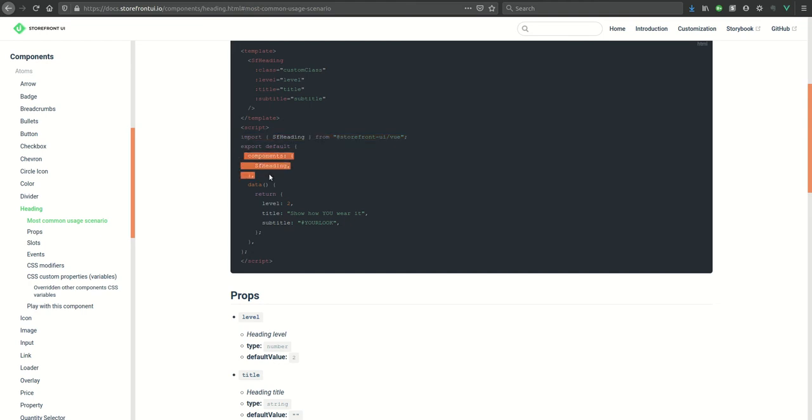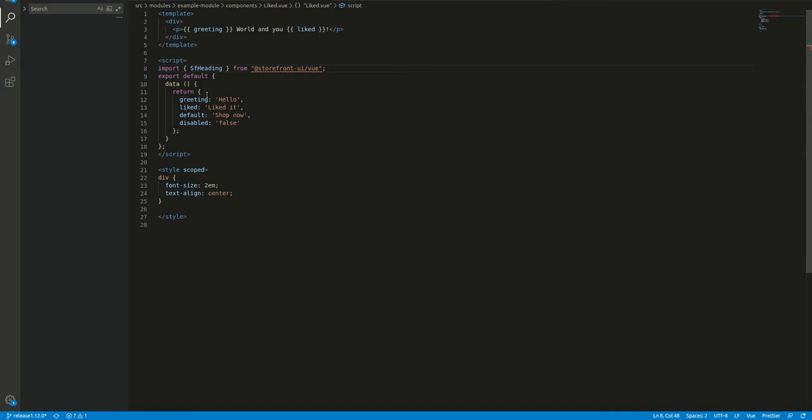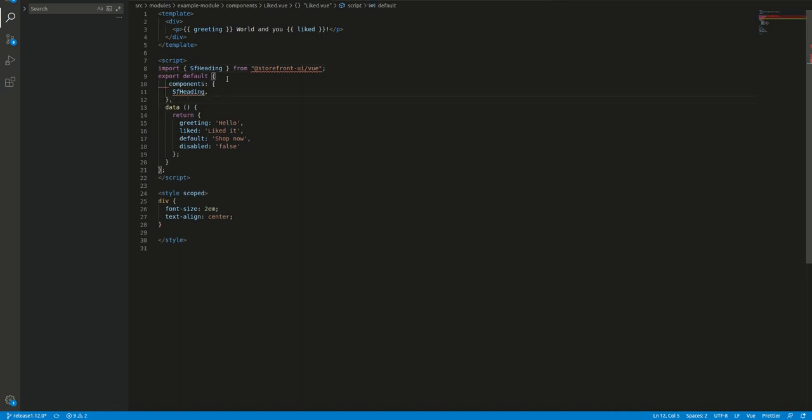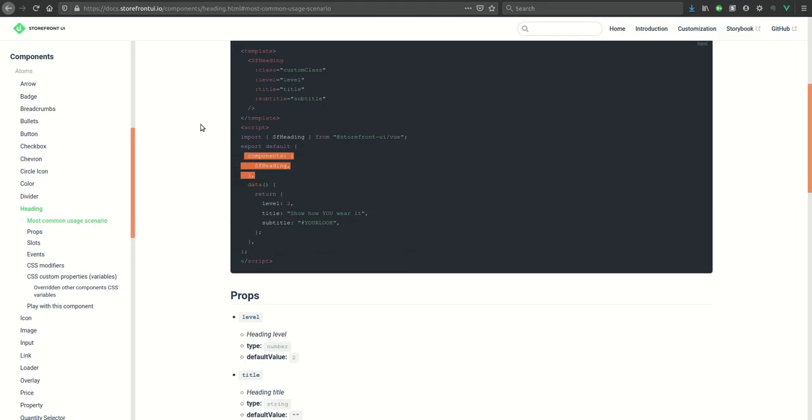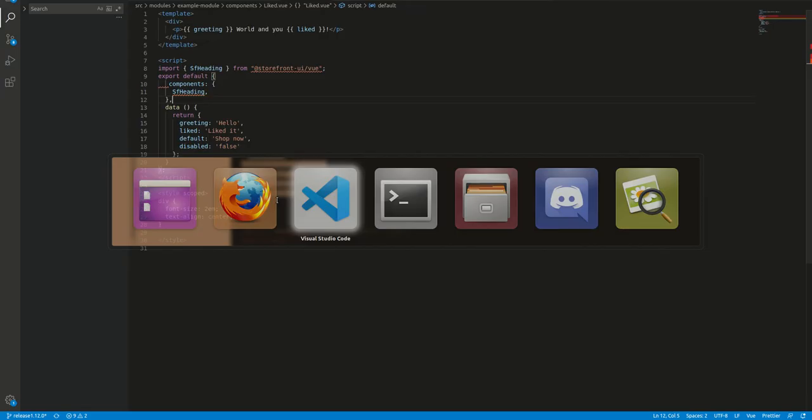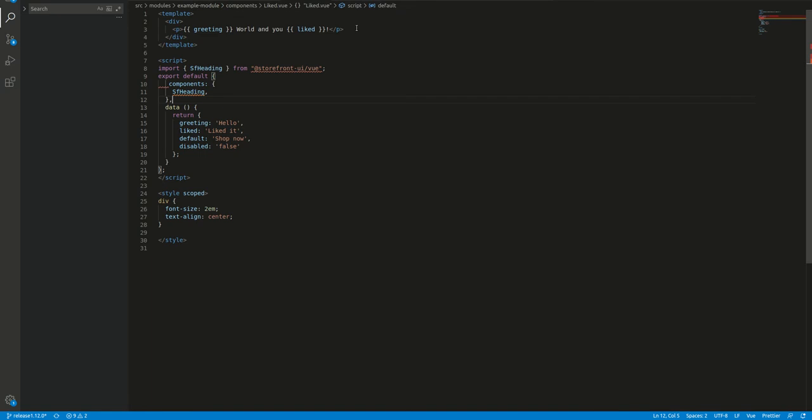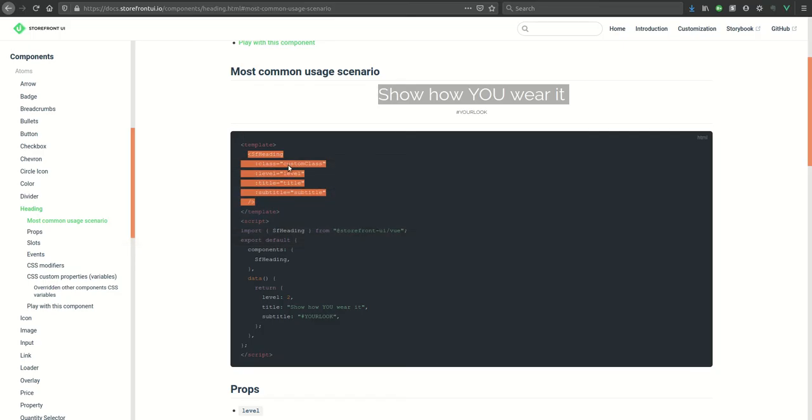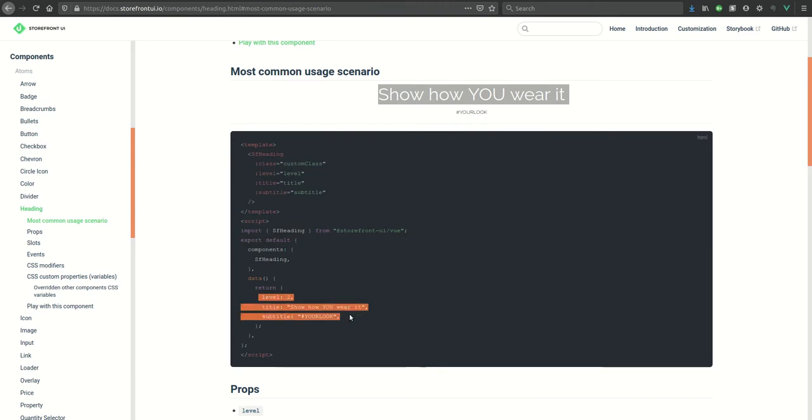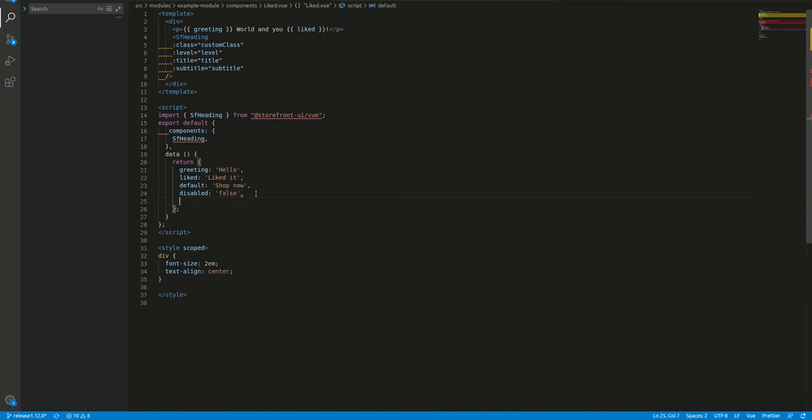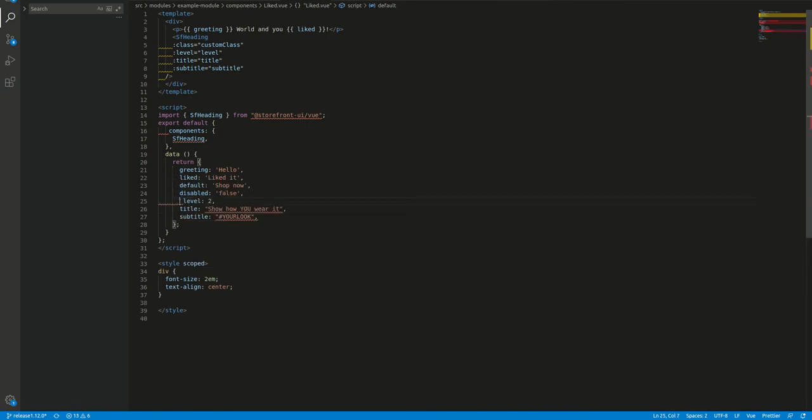Tell the app that we use this component, add the component in our theme, and simply add the data which is used here for the SF heading.